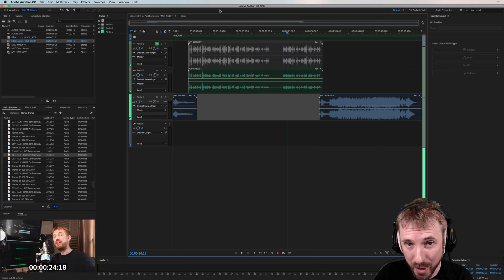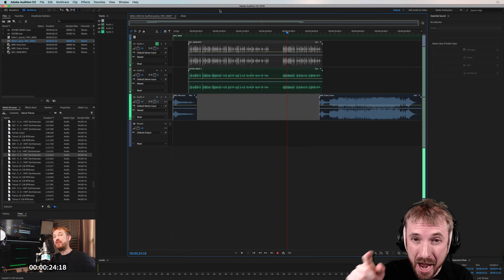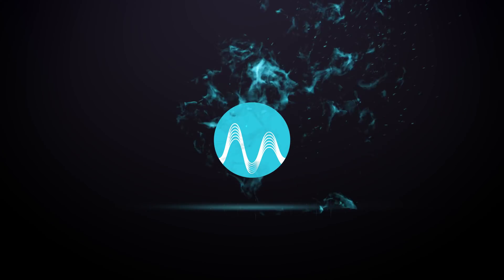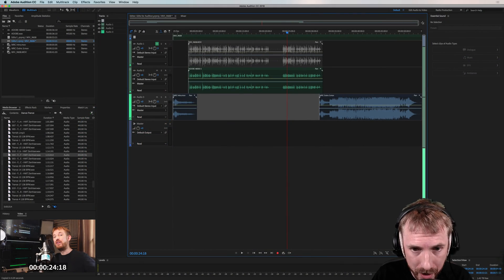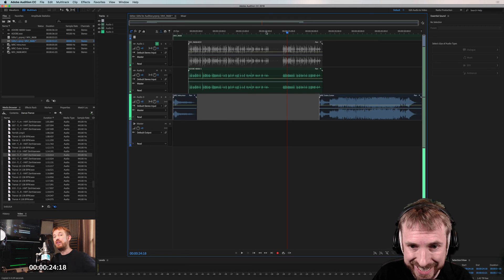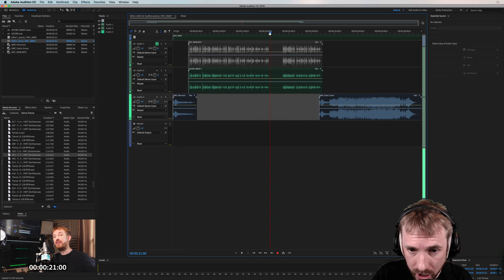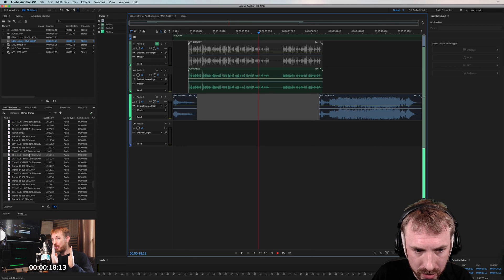Hey there, I'm Mike from MusicRadioCreative.com. In this video I wanted to show you how easy it is to match audio to video clips inside Adobe Audition CC. Here we are with a Premiere Pro project open in the multi-track area of Adobe Audition. In the latest version of Audition CC you can natively edit Premiere Pro projects, which makes it simple to find the point in time that you want to match something to — for instance, a music bed.